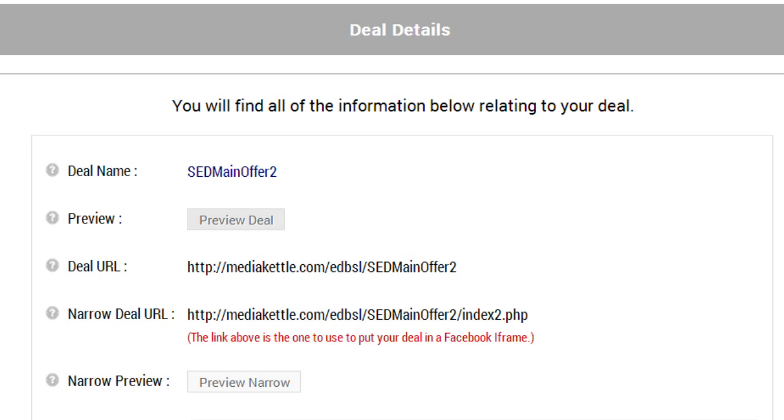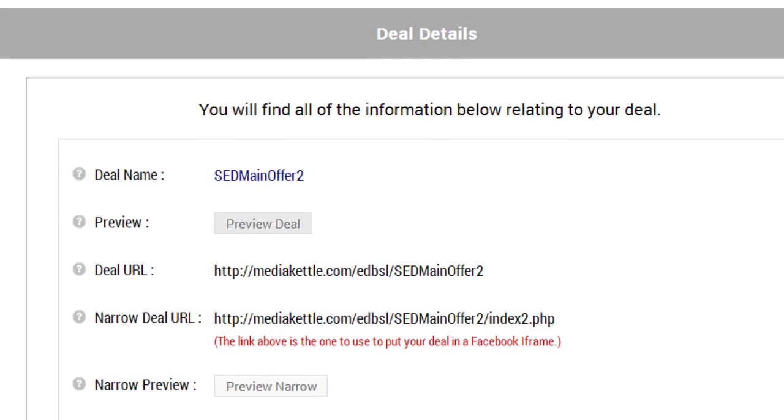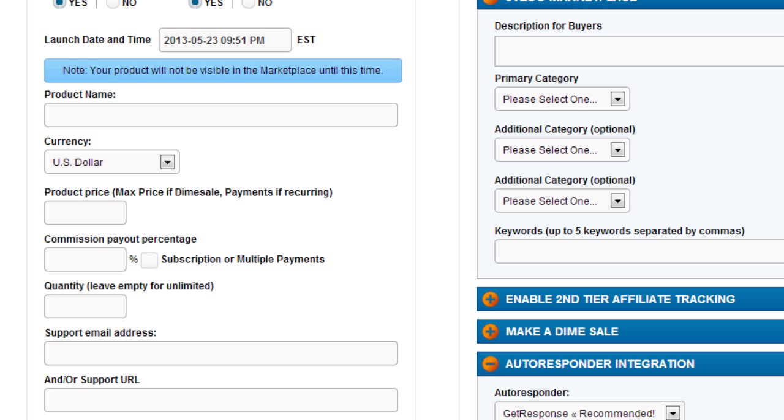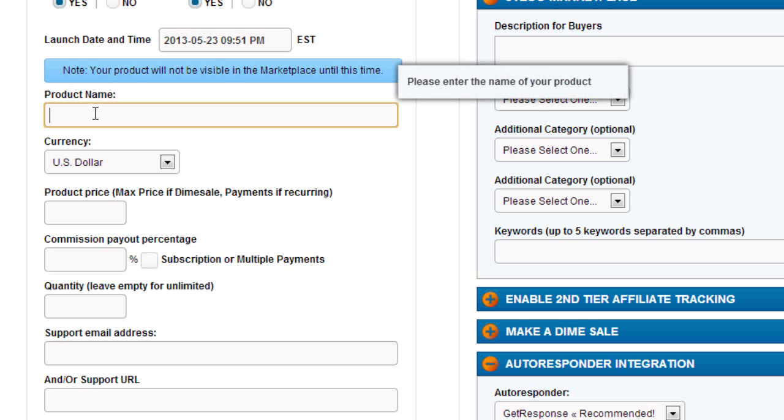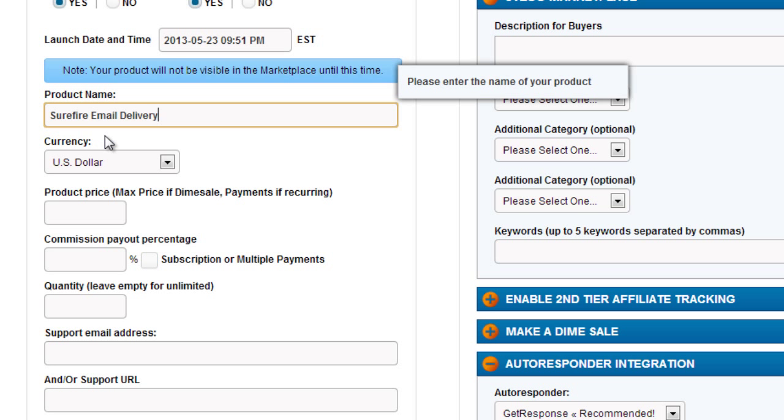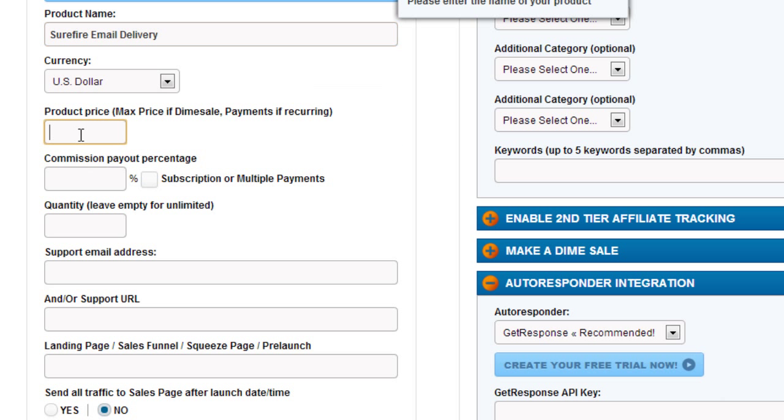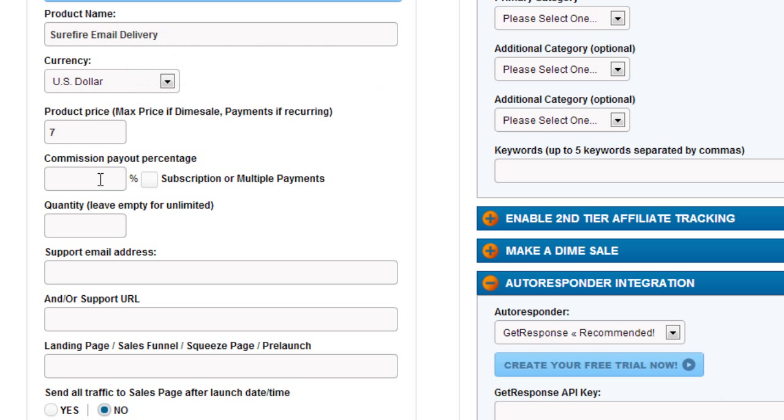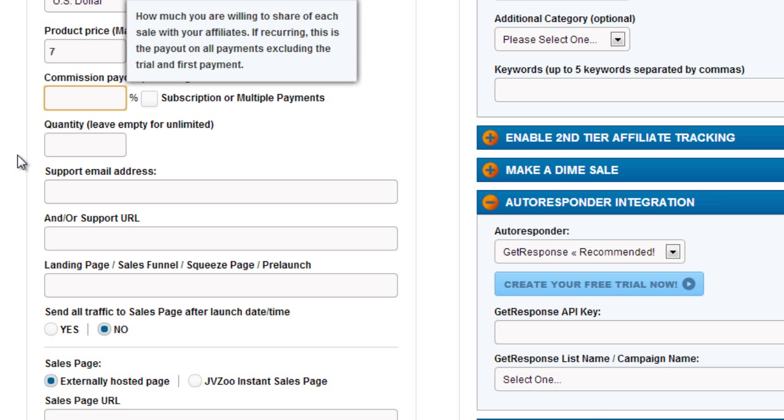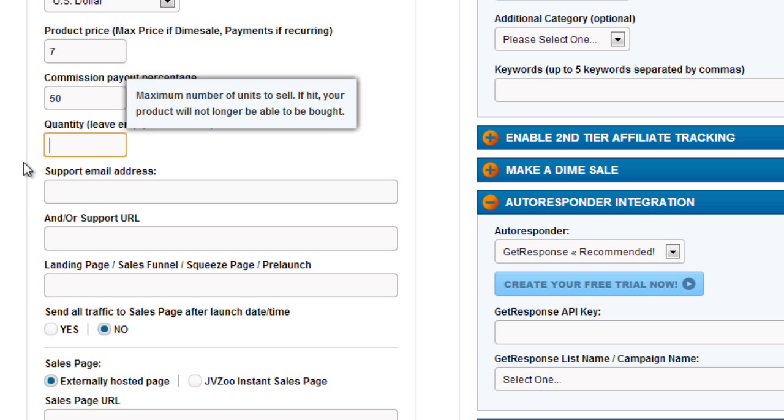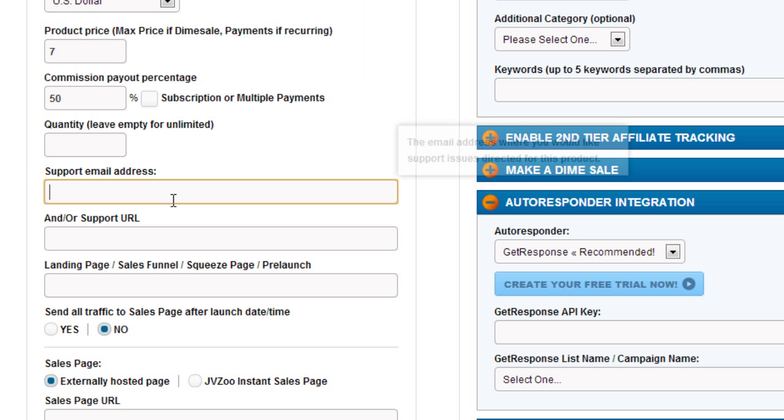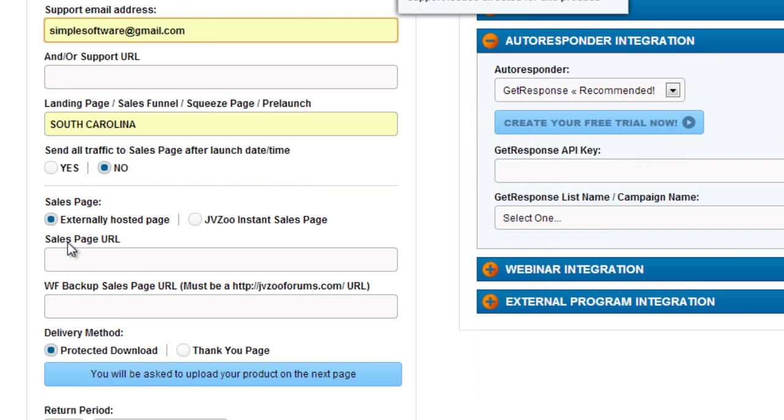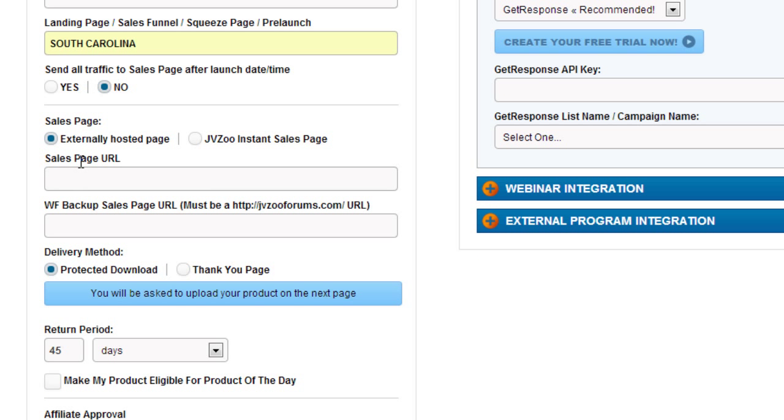Now let's try to cover JVZoo. With JVZoo, what you need to do here is enter the product name, which I'll say Surefire Email Delivery. Product price will be seven dollars. The commission payout percentage, we'll just say 50%. Quantity, we'll leave that blank. Enter support email address.